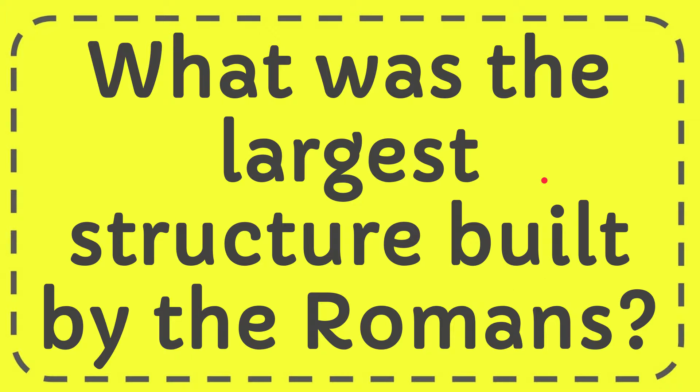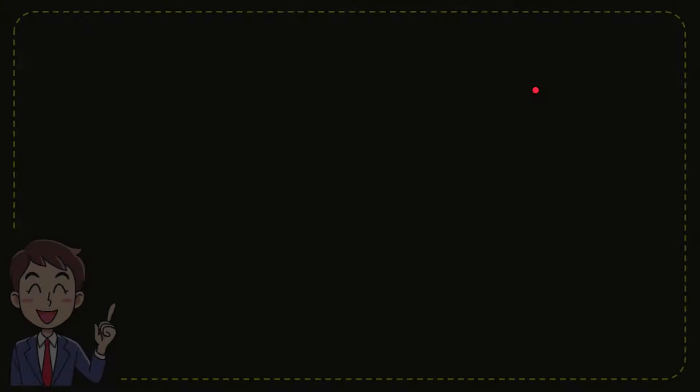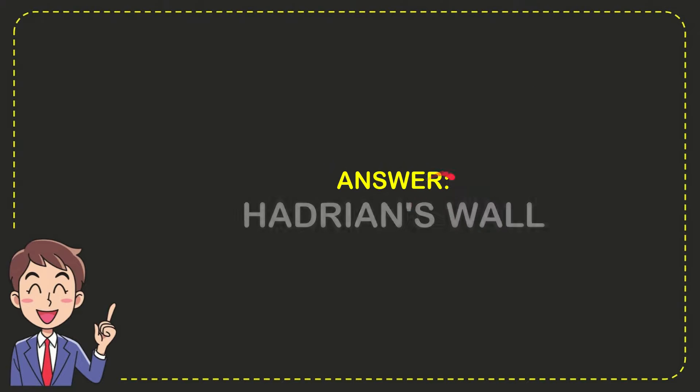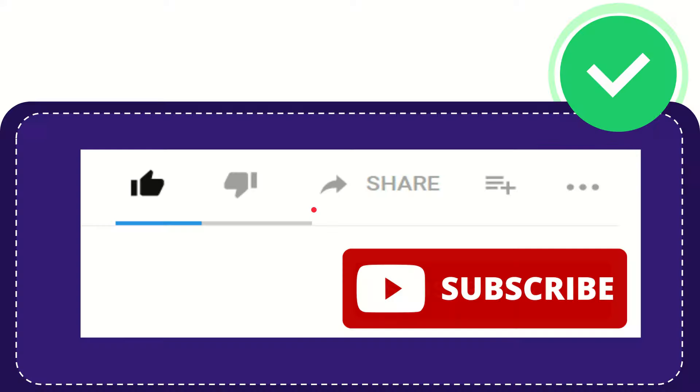The answer to this question is Hadrian's Wall. That is the answer for the question.